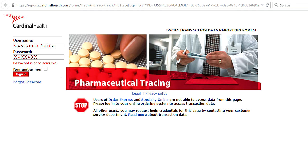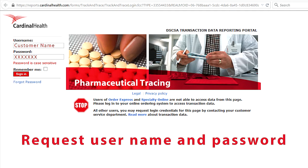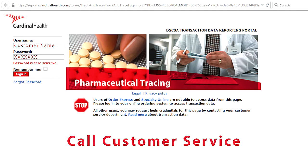If you don't have a username and password for this page, you'll need to request one. Simply call the customer service number that you call for help with other Cardinal Health issues and explain that you need access to the Drug Transaction Portal.